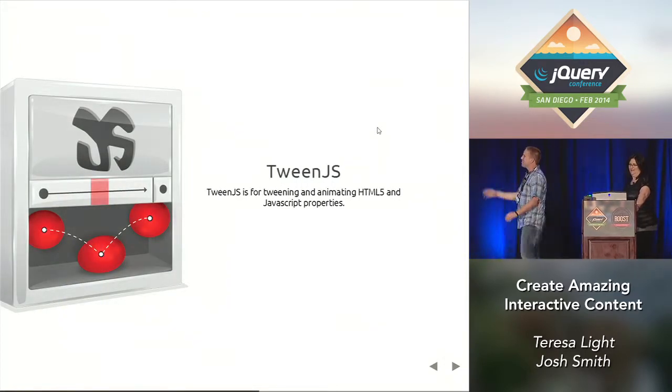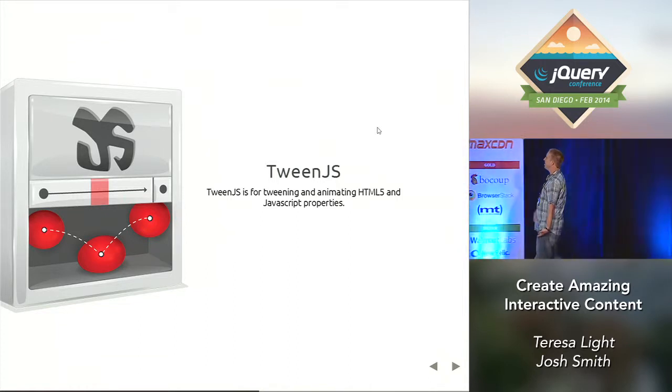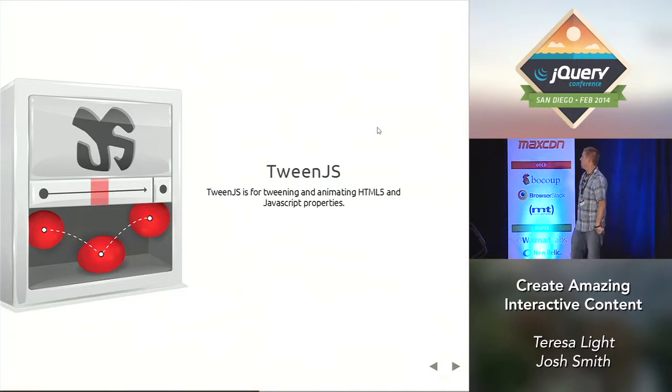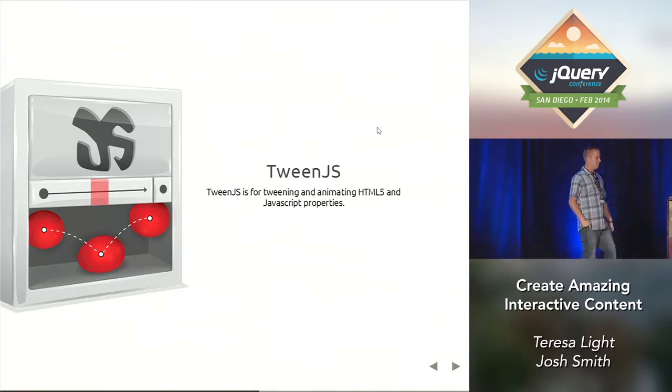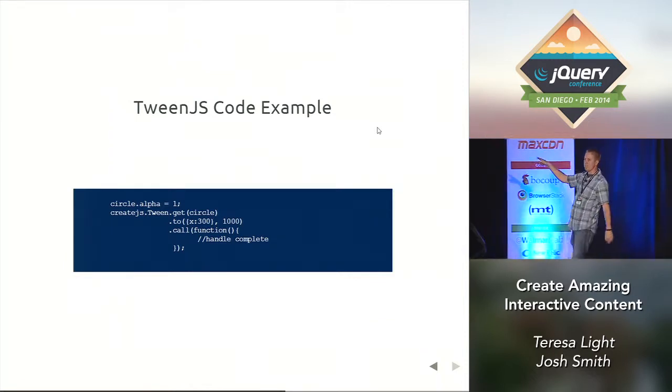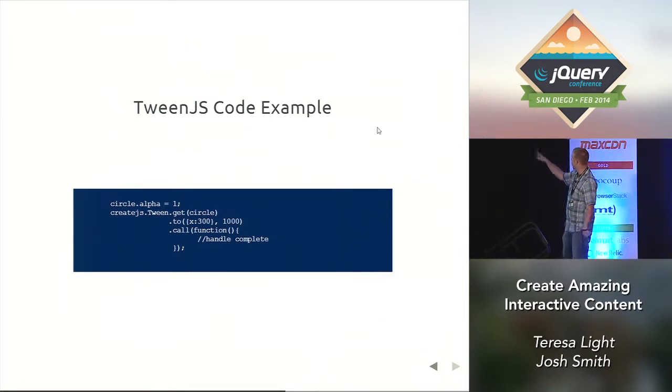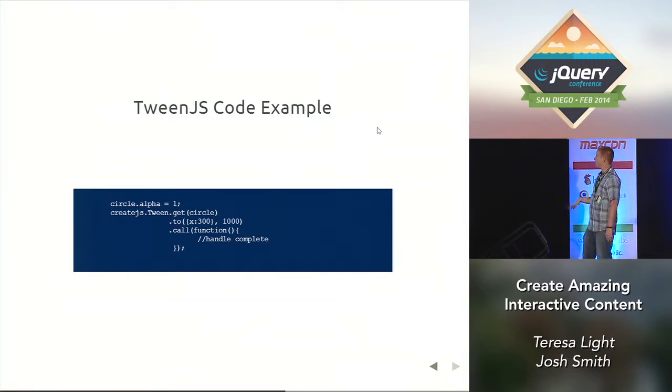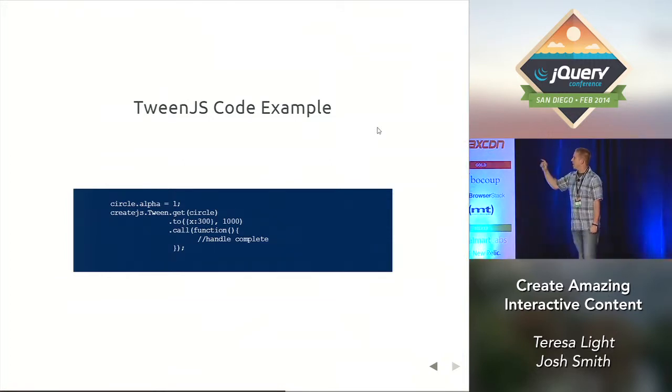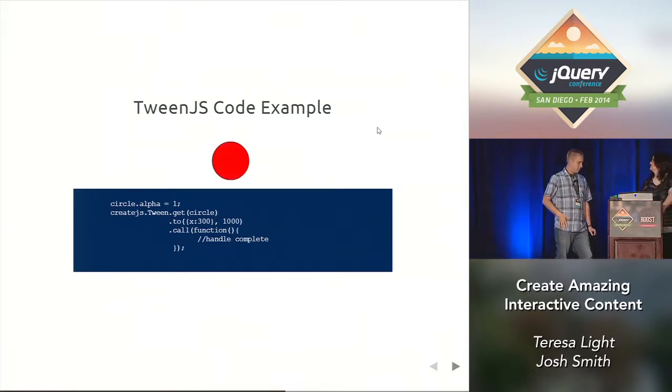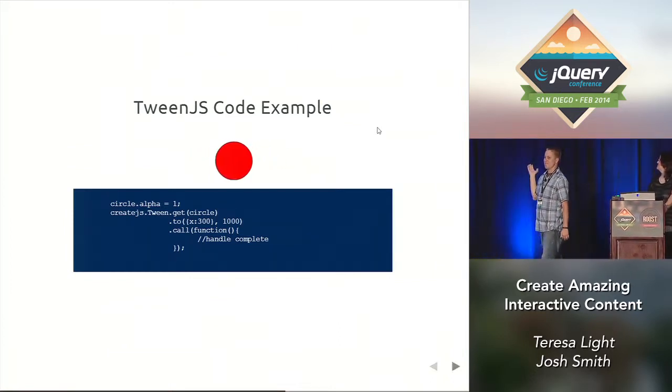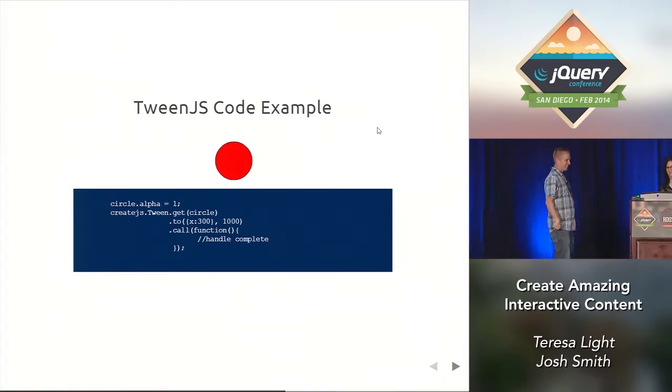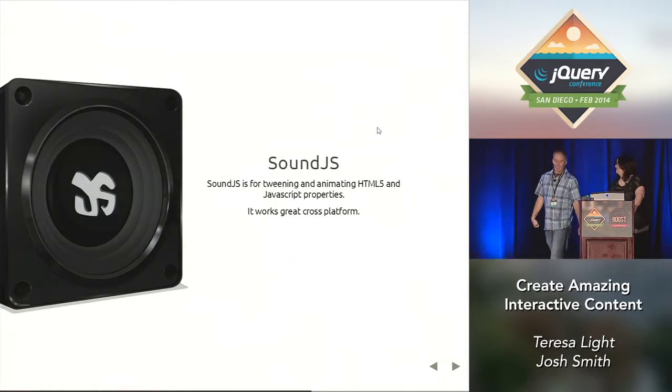So next there's TweenJS. TweenJS is for moving things across the screen or fading things in and out. So here is where I took the same circle that I made in the previous slide. We're making the same circle and we're just tweening it to move, super easy. And it's cool because it supports chaining, so you can build the tweens on top of each other. So you see it moves, the circle moves, it gets bigger.